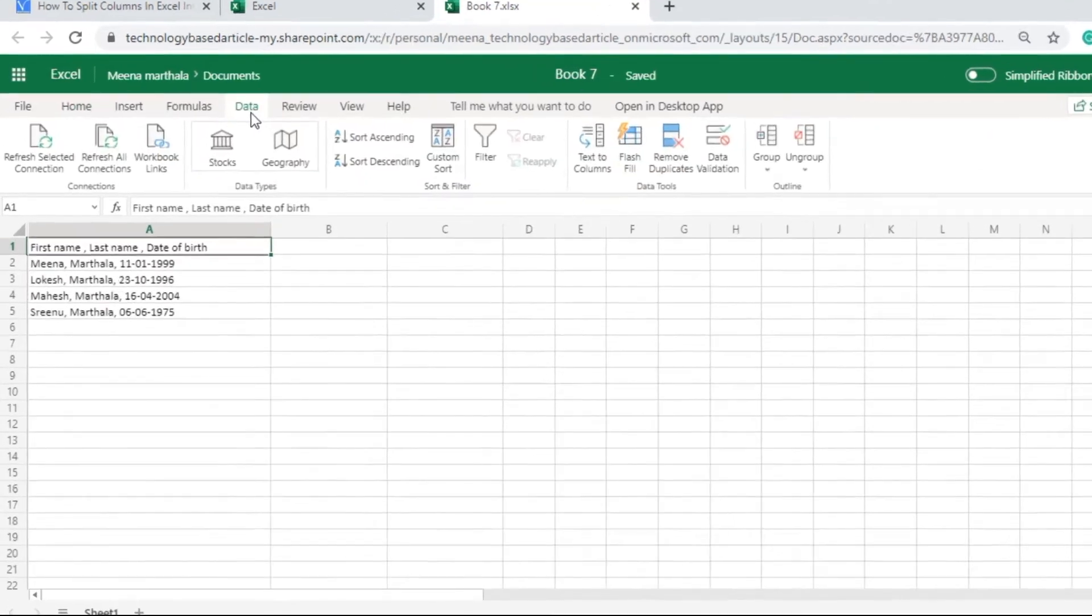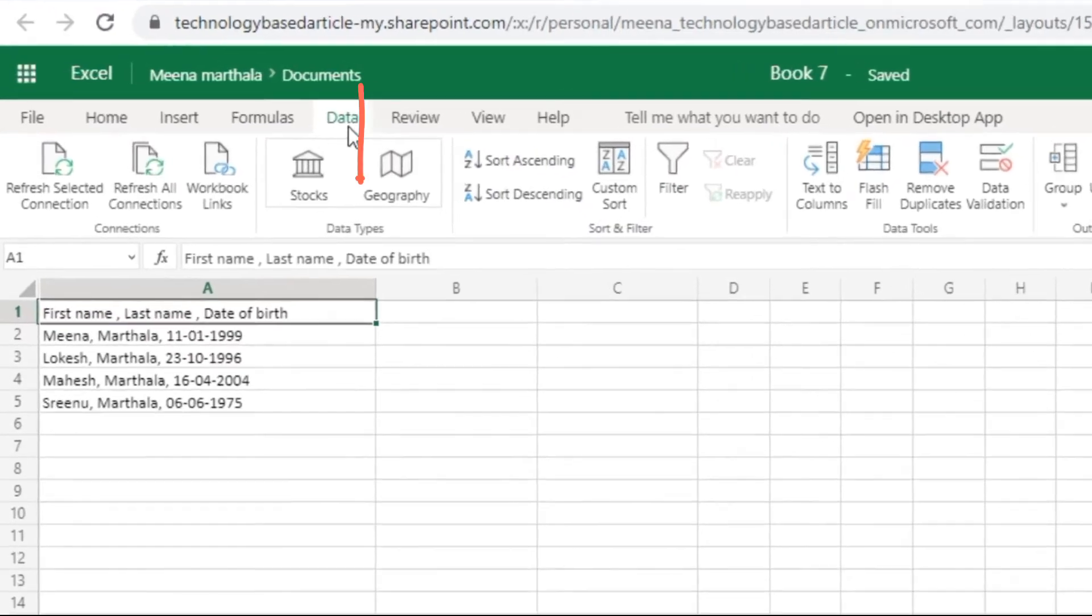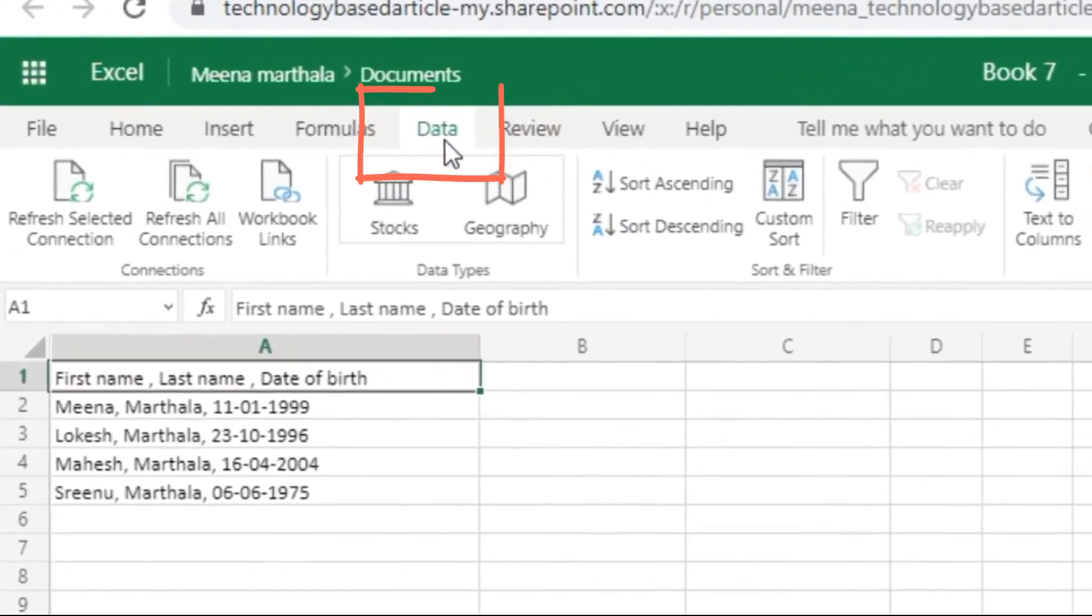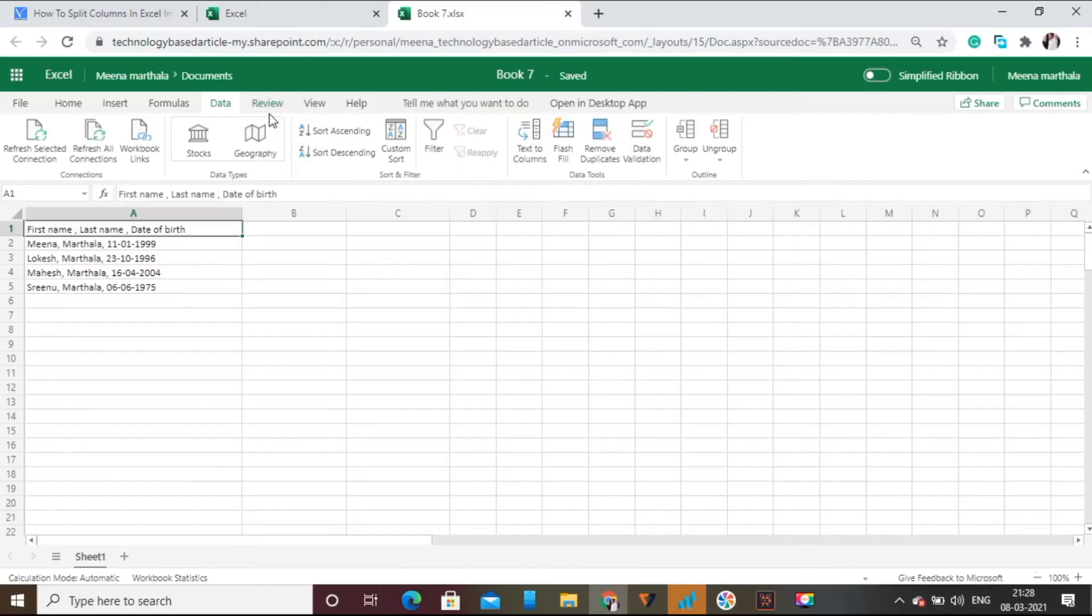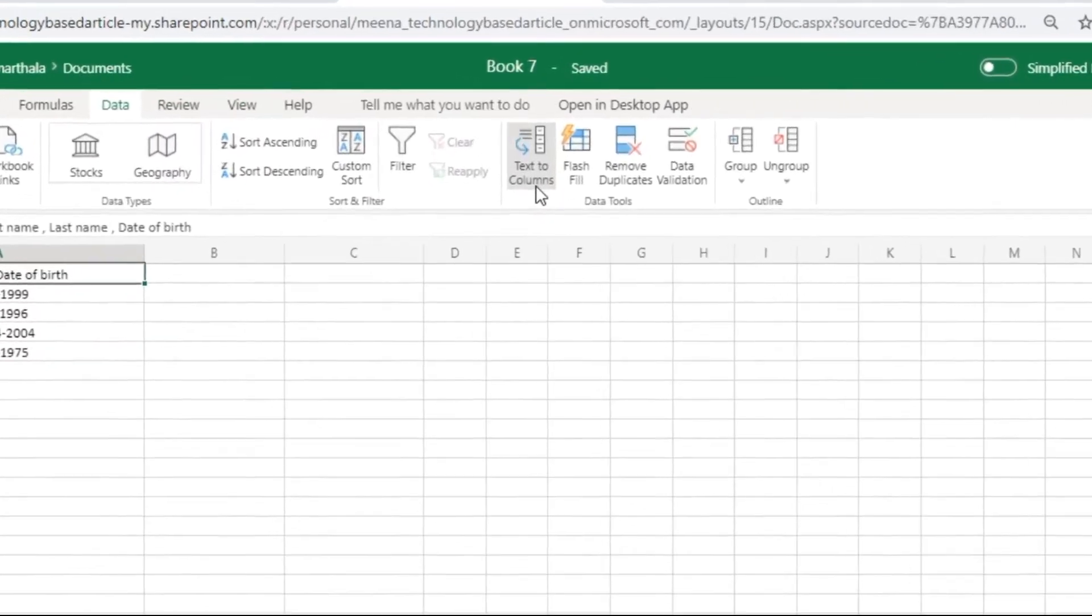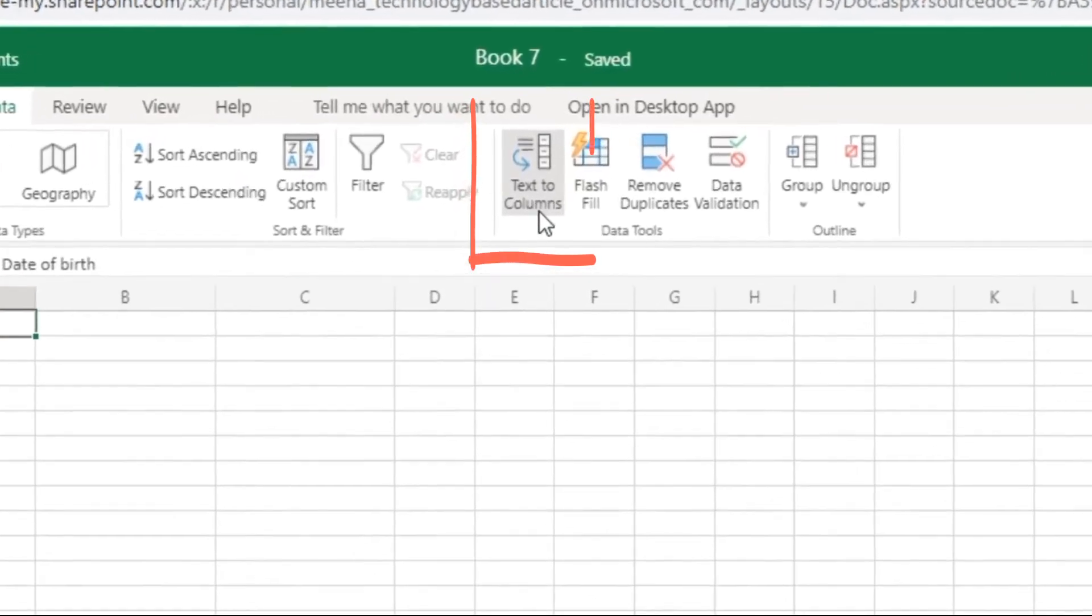Click on the Data option in the menu bar. Now in that you can see Text to Columns option, click on it.